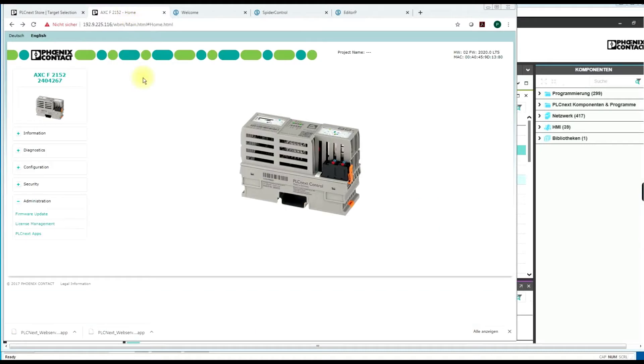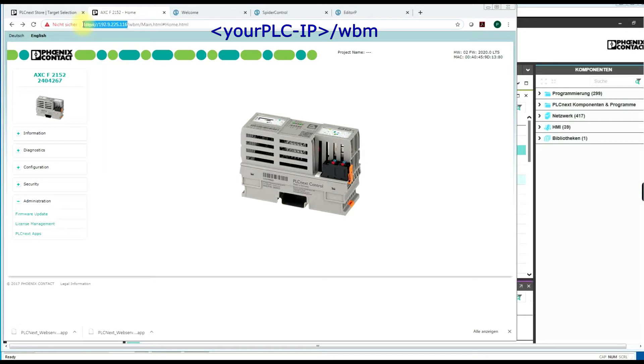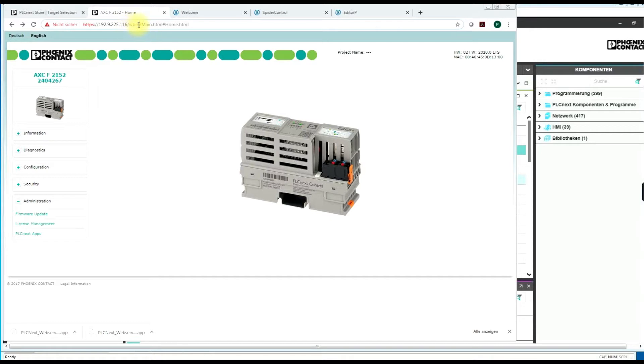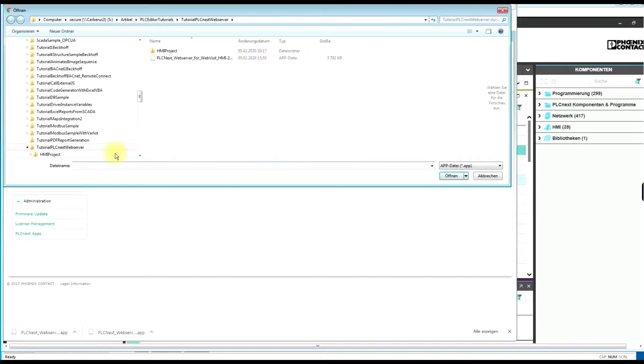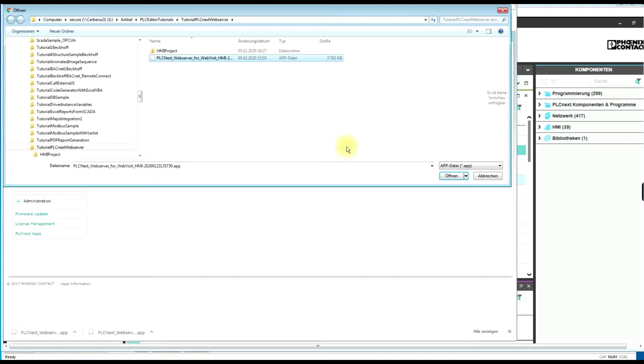Then move to the administration page. So this is the IP address of your PLCnext PLC. Open the WBM page. Go to administration PLCnext apps and install the app package which we have just downloaded.